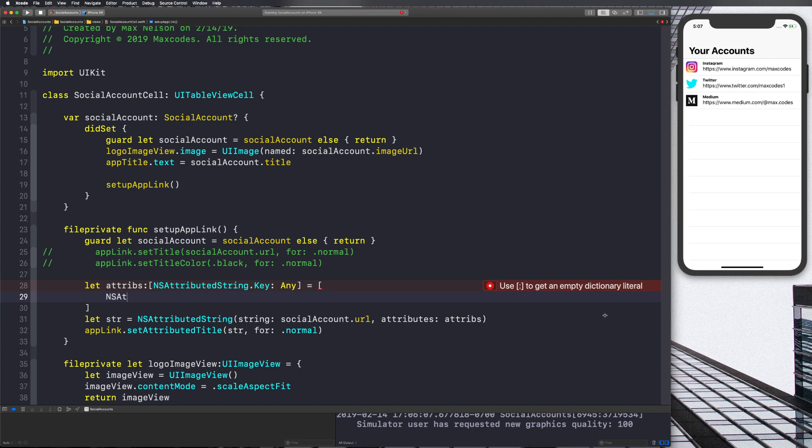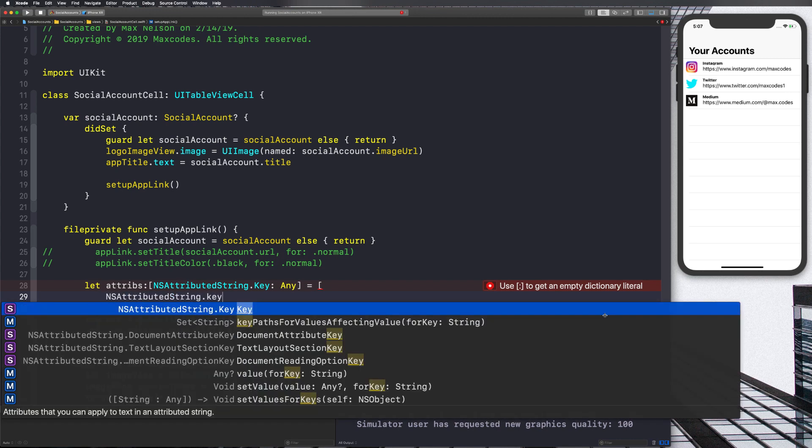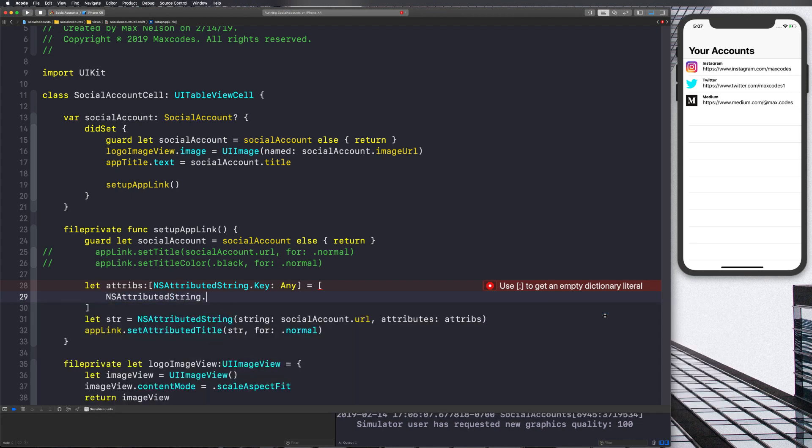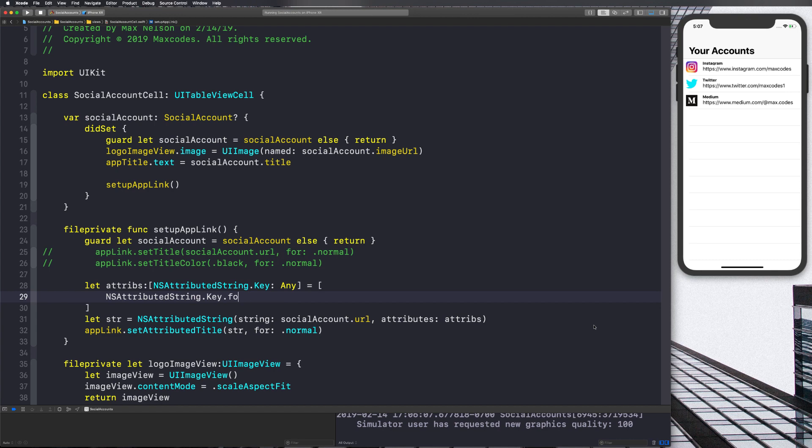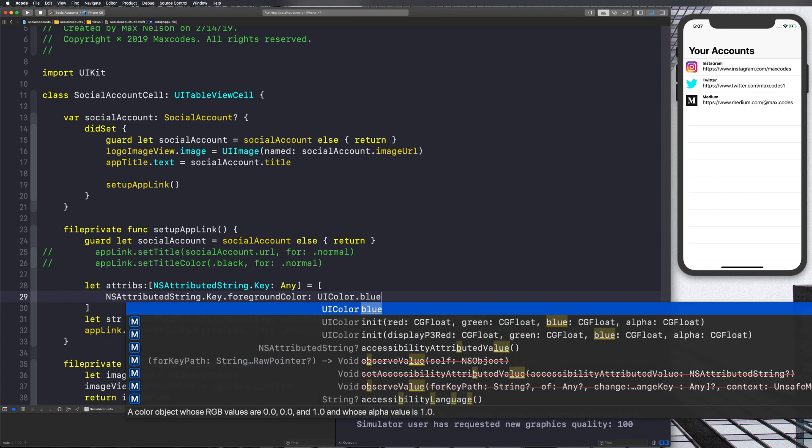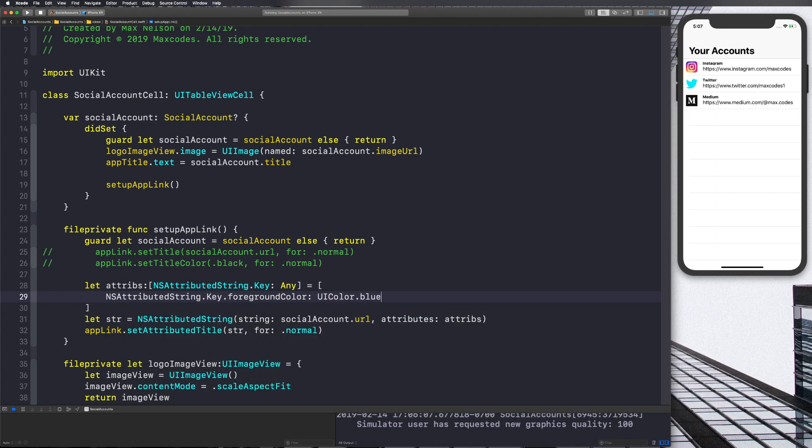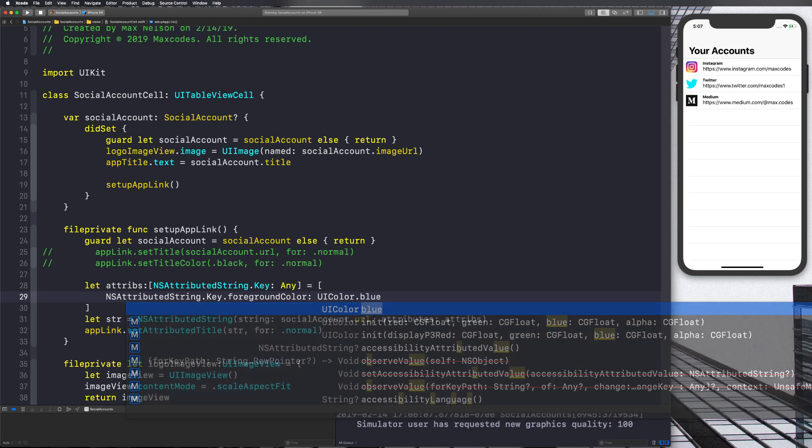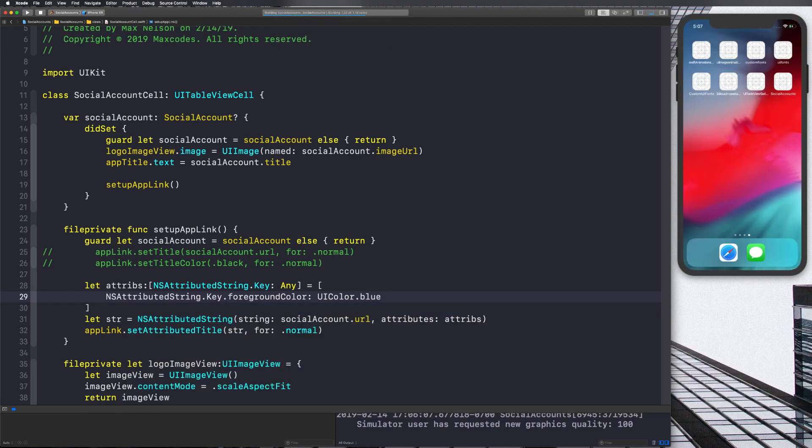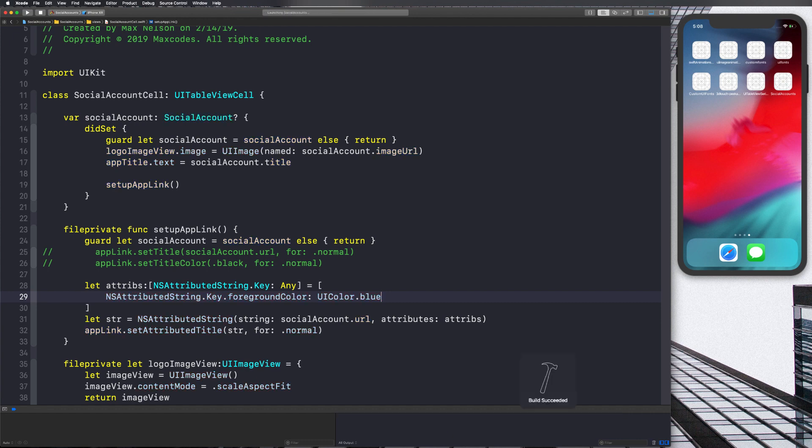Okay. So we're going to say NSAttributedString.Key.foregroundColor. And this one took me forever to figure out because you would think it would be like, I don't know, text color or something, but it's actually foreground color to change the color of the text. And that's going to be UIColor.blue. And then normally I would just do something like .blue, but since it is of any type, it doesn't really know that it's going to be UIColor. So we have to specify it. So let's go ahead and reload our application. And you're going to see now that it has a color of blue on that text.